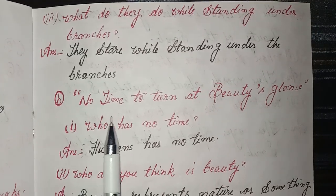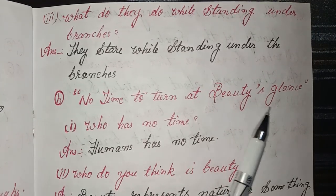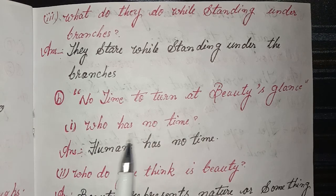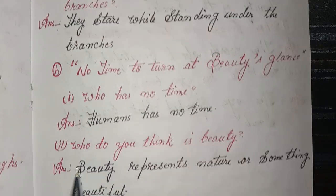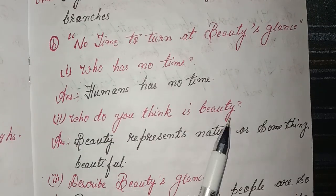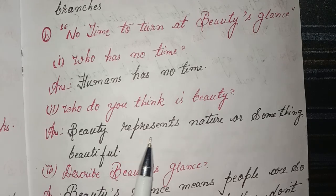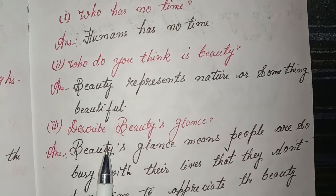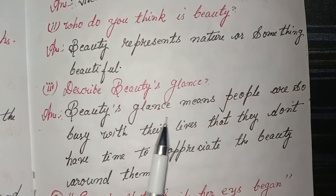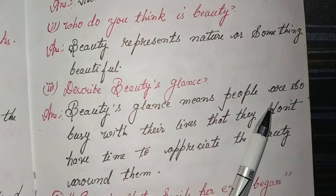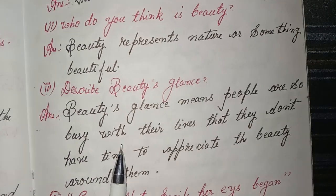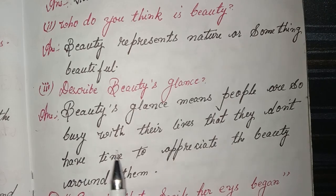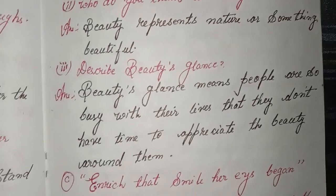Section B: no time to turn at beauty's glance. First: who has no time? Answer: humans have no time. Second: who do you think is beauty? Answer: beauty represents nature or something beautiful. Third: describe beauty's glance. Answer: beauty's glance means people are so busy with their lives that they don't have time to appreciate the beauty around them.